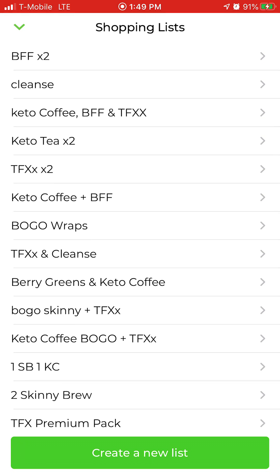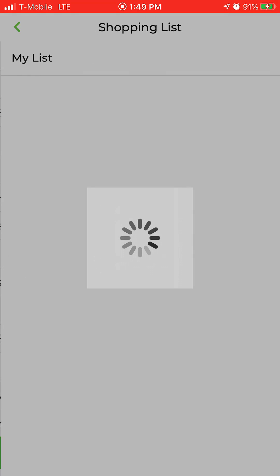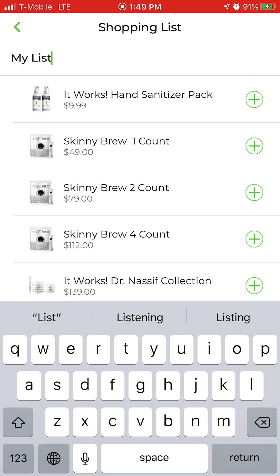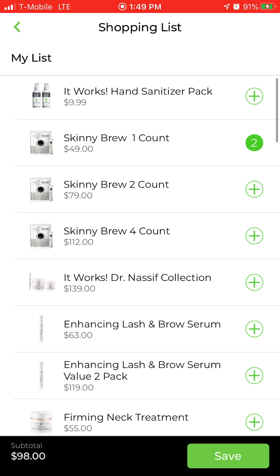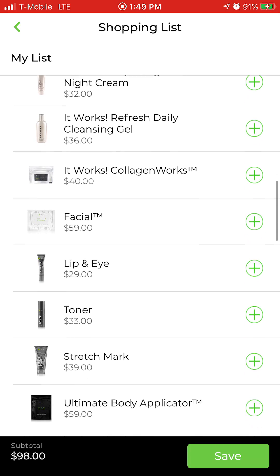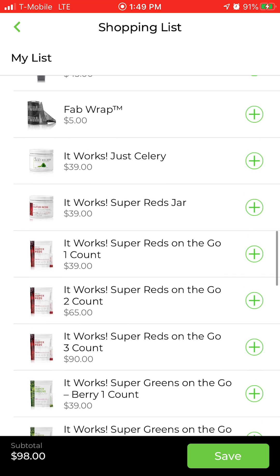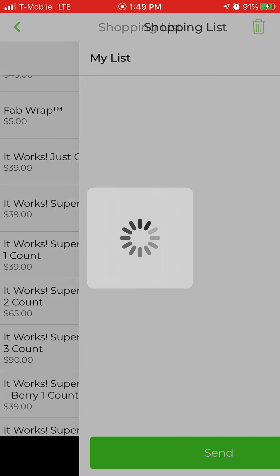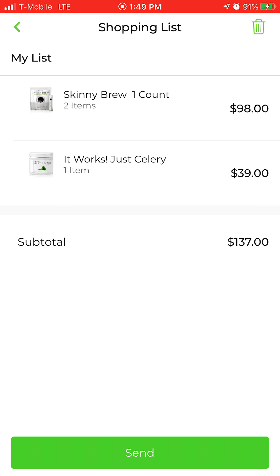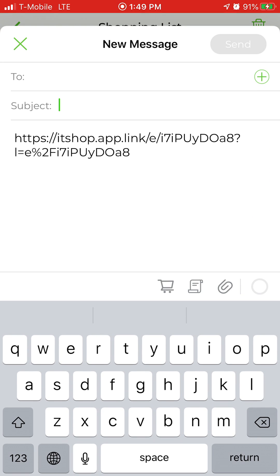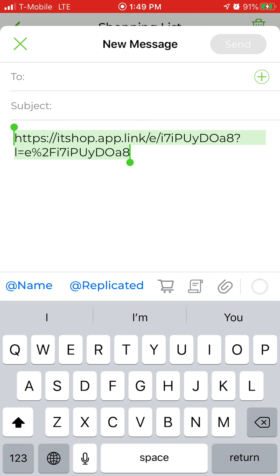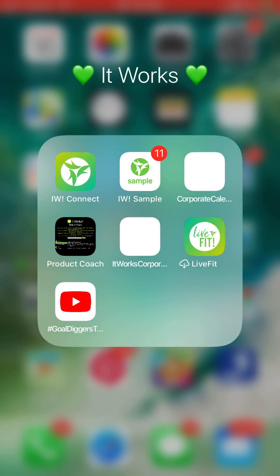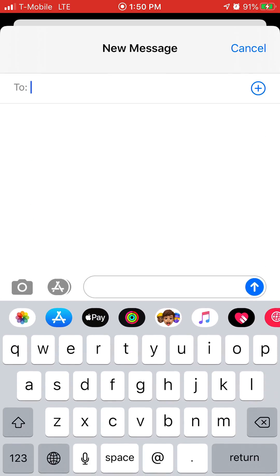I'm going to create a new one just to show you, since yours won't have all these in there. Say they want the cleanse and the coffee — I'll click on one Skinny Brew. If they wanted two, you can click two, and then say they also want a thing of celery. I'll hit save, and it'll show you the three products. Then you hit send and it gives you a link — you copy that, go to their text, and send it. This is what it looks like when you send it through a text.